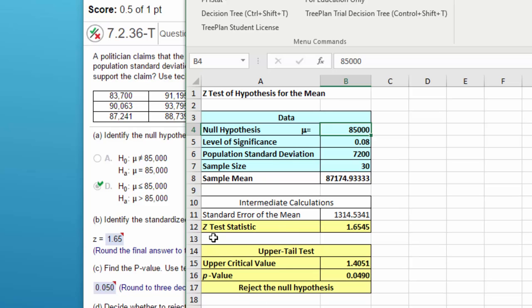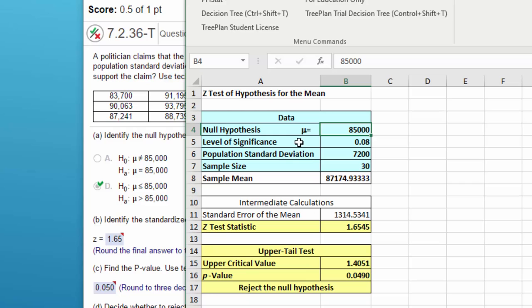We've got our standardized test statistic of 1.65, which I think was the answer in MyStatLab. Yes, 1.65. We've got a p-value of 0.05 when you round it, and that is the answer there. Of course, it's reject the null hypothesis.